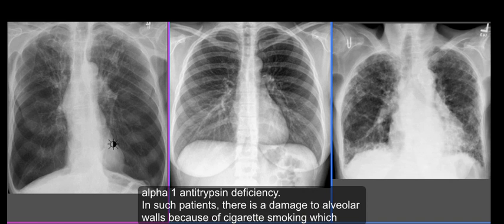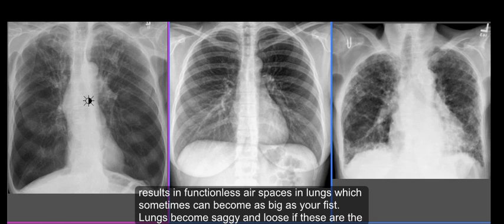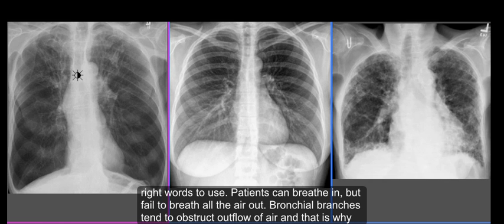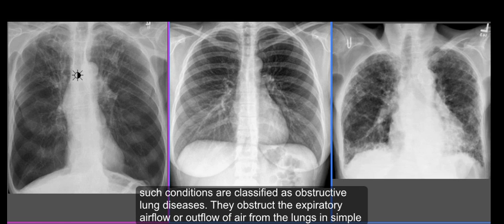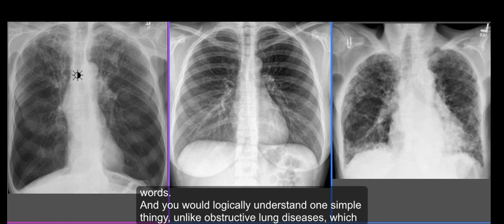In such patients there is damage to alveolar walls because of cigarette smoking, which results in functionless air spaces in the lungs that can sometimes become as big as your fist. The lungs become saggy and loose. Patients can breathe in but fail to breathe all the air out, as bronchial branches tend to obstruct the outflow of air. That is why such conditions are classified as obstructive lung disease — they obstruct the expiratory airflow, or outflow of air from the lungs.